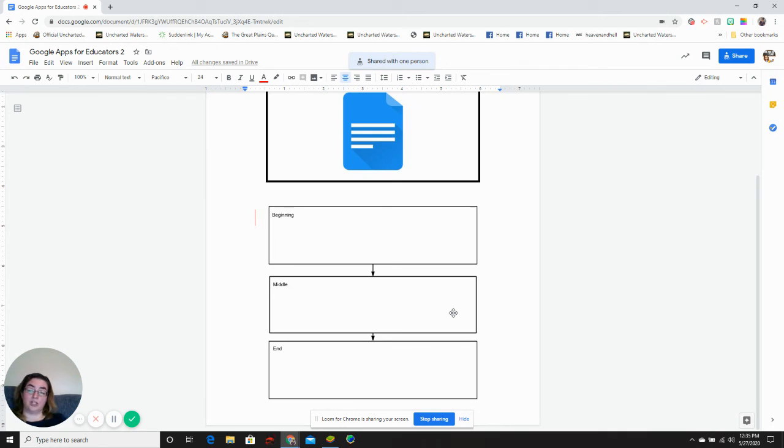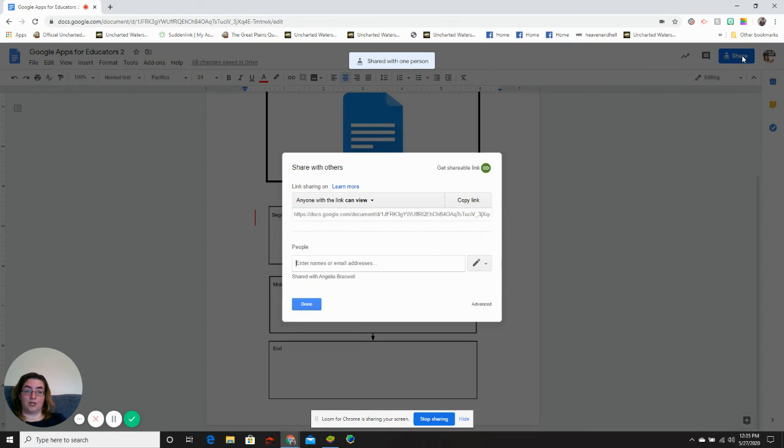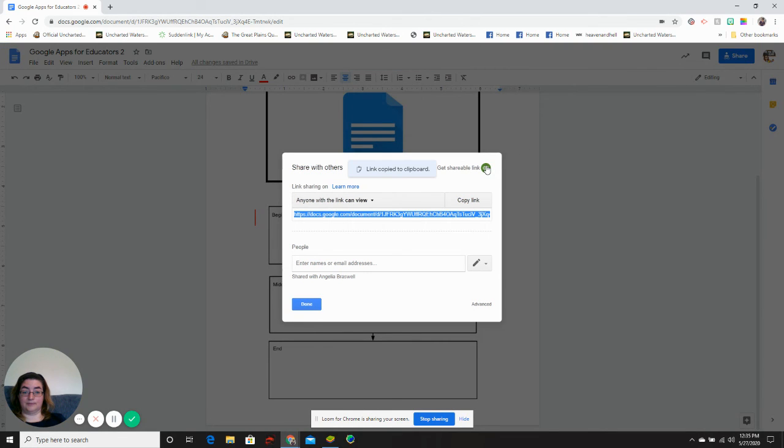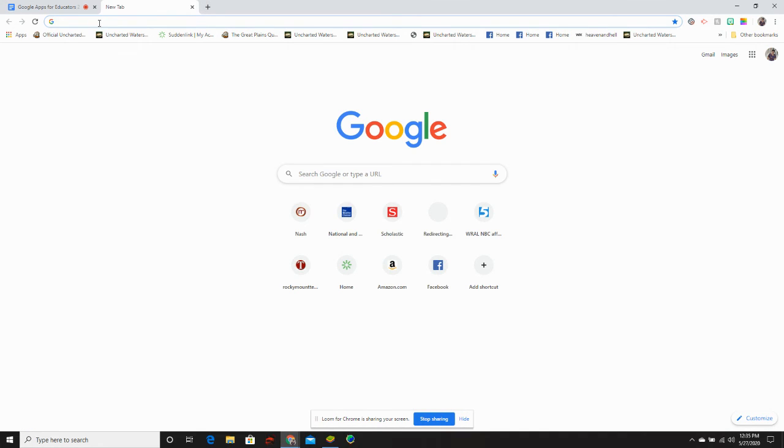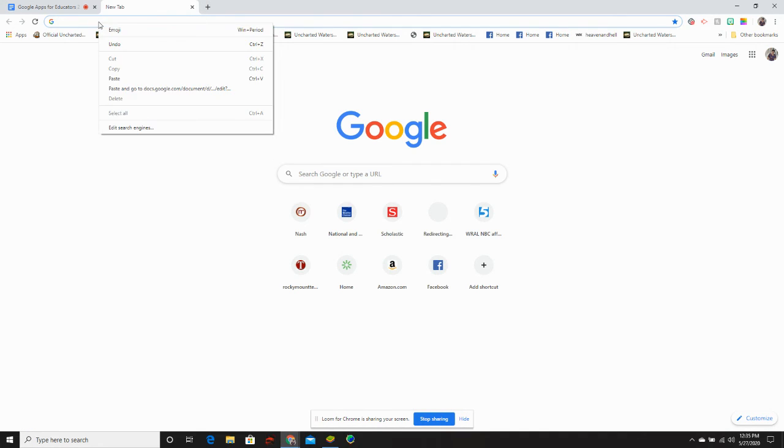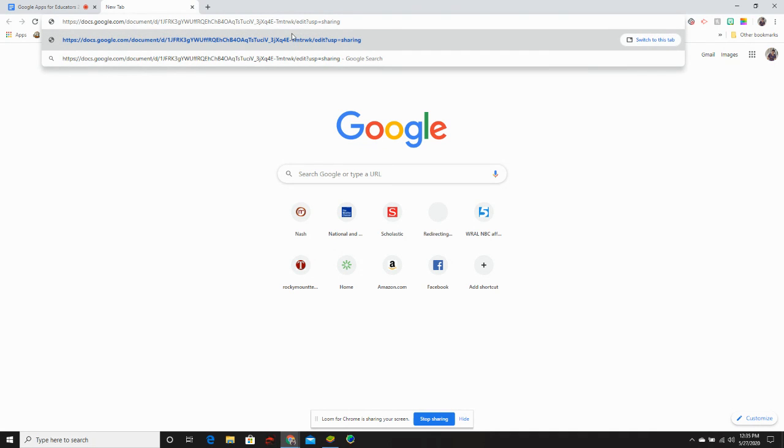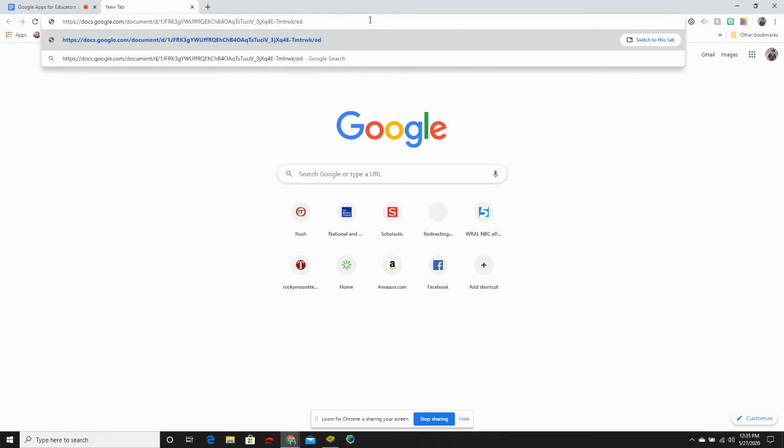If you'd like to share your document on the web, go to share, get the shareable link, copy the link. Open up a new tab, paste your link. Erase the first backslash and type copy.